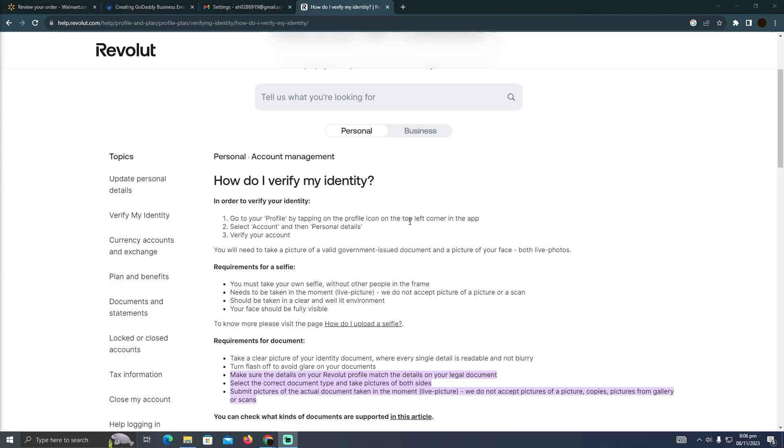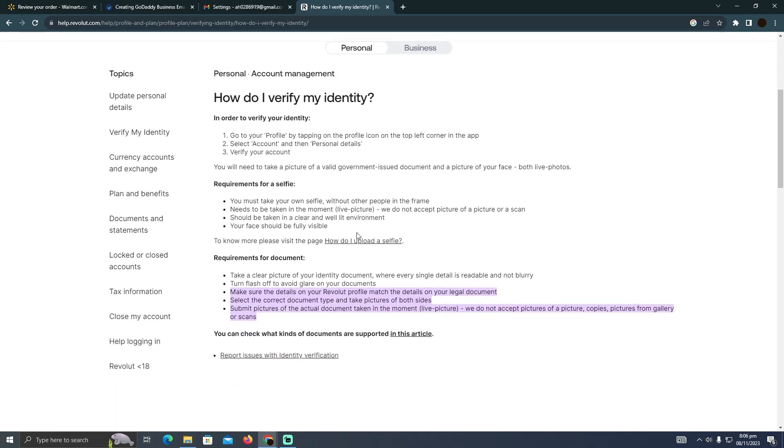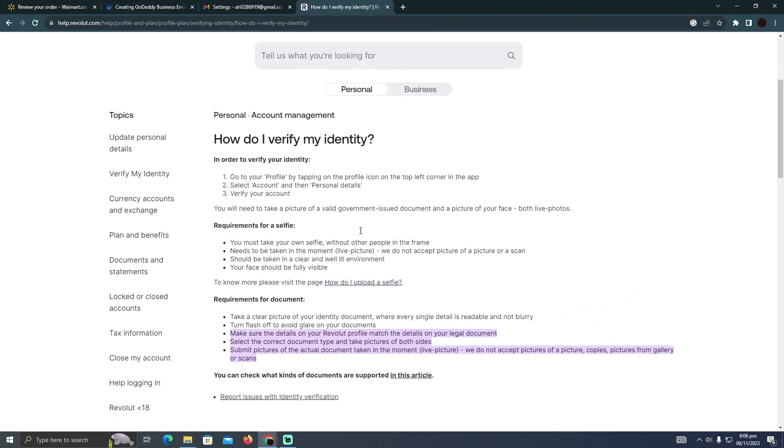There you simply have to tap on the top left corner in the app, then tap on Account, then tap on Personal Details, and there you will be able to verify your account. Now let me tell you a few things before you verify your account.